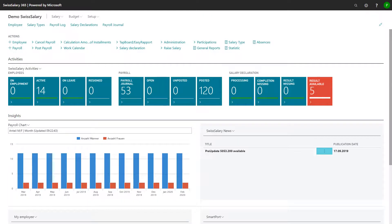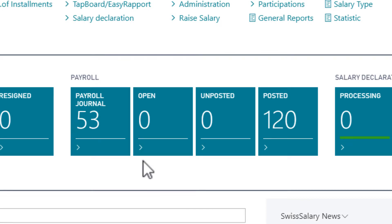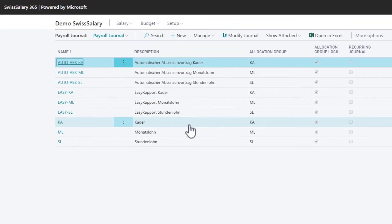If you want to add one-time components, we are going to report them in the payroll journal. To do so, I start in the role center and go to the payroll section. From here, I can open the journals.